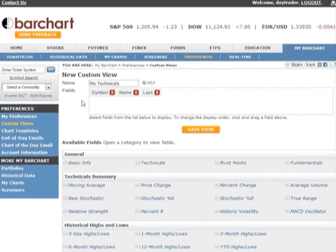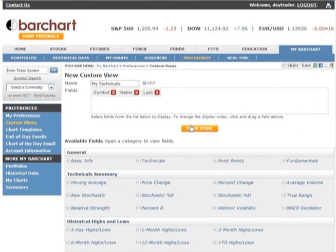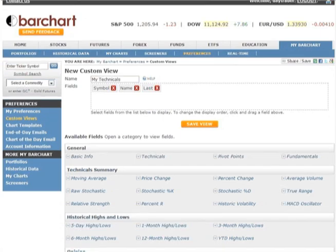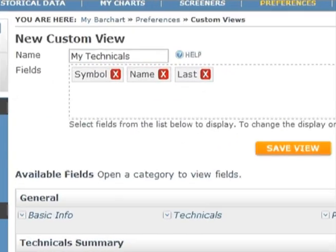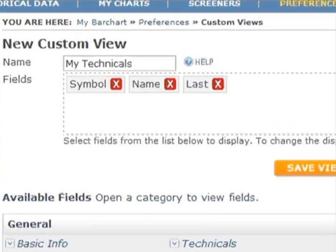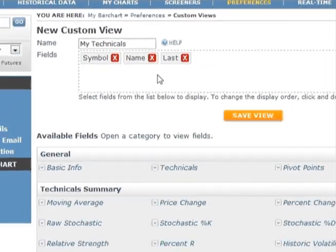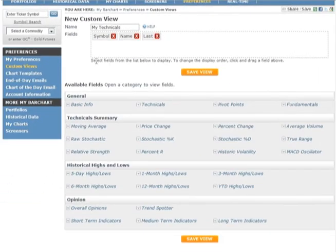At the top of the screen, you will see an area that shows you all the data fields you've selected for the view. This preview area allows you to place data fields in the order in which the columns on the quote board will be laid out. A new view always starts with the symbol, name, and last preselected for you. We'll come back to this preview area once we've selected some data fields.